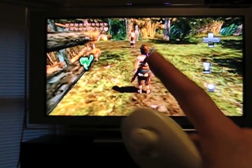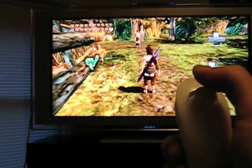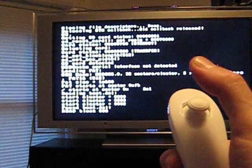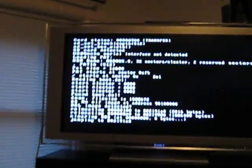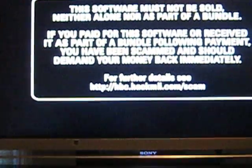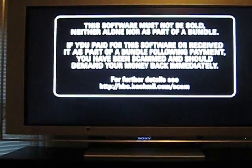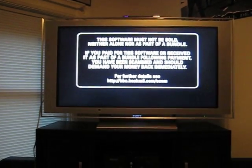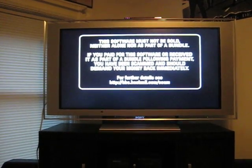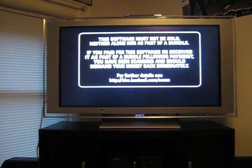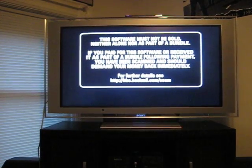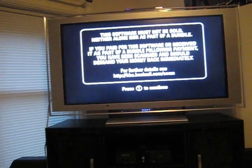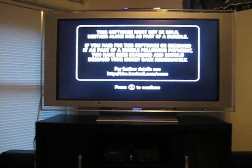Now once this game loads up and you see this screen right here, take your nunchuck and hold down. And what it's doing is it's installing it right now. And then it's going to sit there and tell you this. Now it'll say press one to continue, press one.